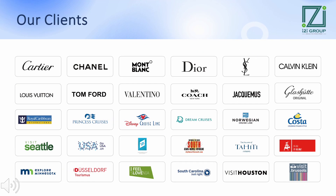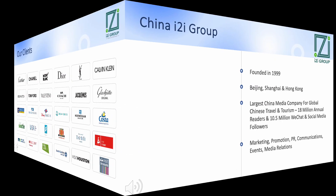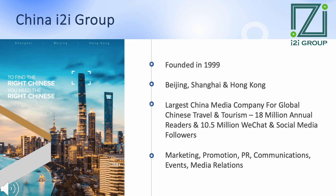Quite a few luxury brands utilize our different WeChat platforms for advertorial and push marketing as well as banner advertising. I2iChina has been in China since 1999, and we have offices in Beijing, Shanghai, and Hong Kong. We are actually the largest media company in China focused exclusively on global travel and tourism. We have about 18 million annual readers in our media group and about 8.5 million WeChat and social media followers. Additionally, we also offer companies marketing, promotion, PR, communications, events, and media relations.